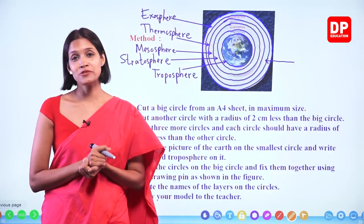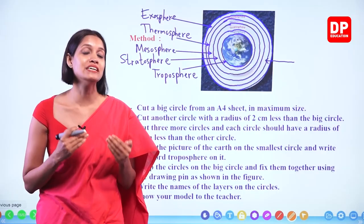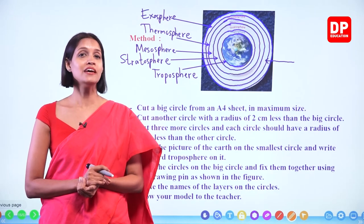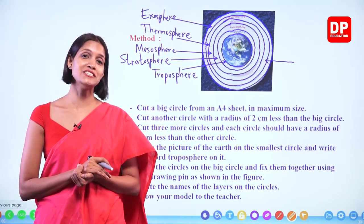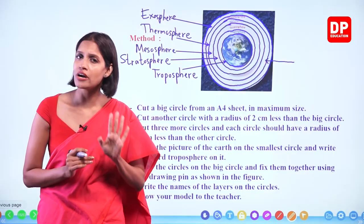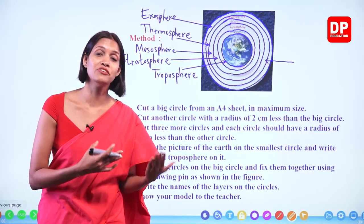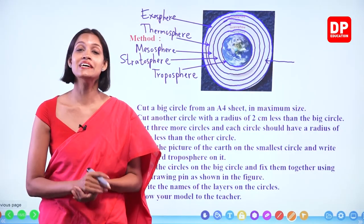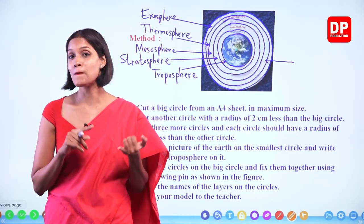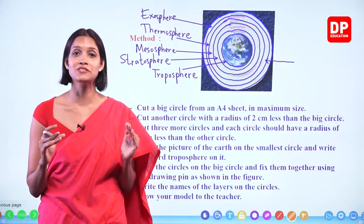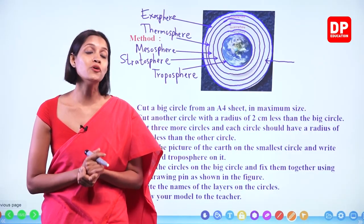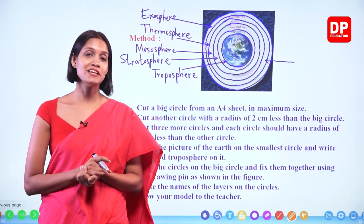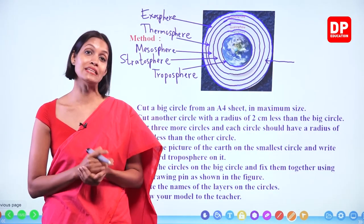We have completed the first chapter of this lesson. We learned that the atmosphere is the thin air layer surrounding the earth, and based on pressure and temperature changes it is divided into five layers: troposphere, stratosphere, mesosphere, thermosphere, and the outermost exosphere. We also learned the different characteristics of each layer. We will learn other details about the atmosphere in the next chapters.